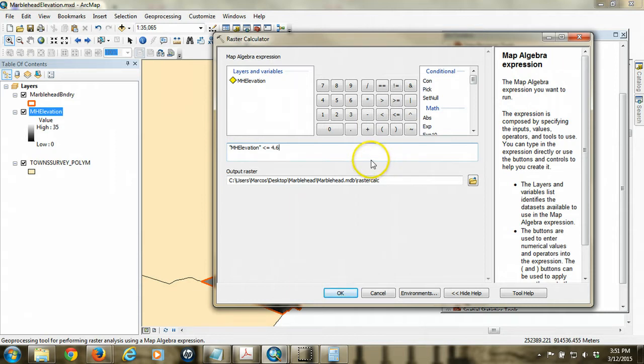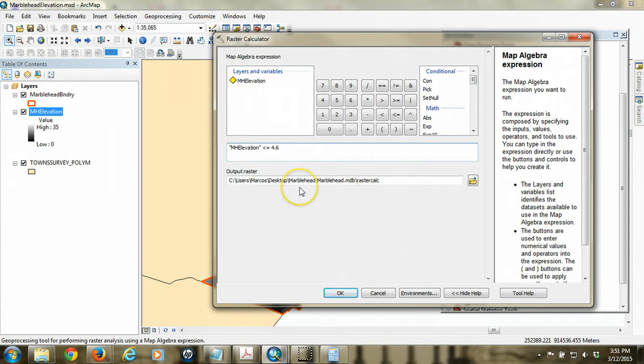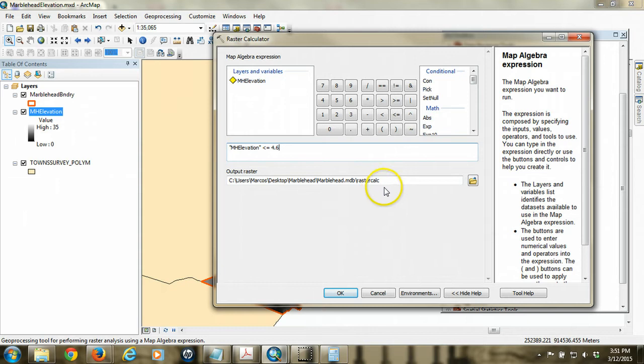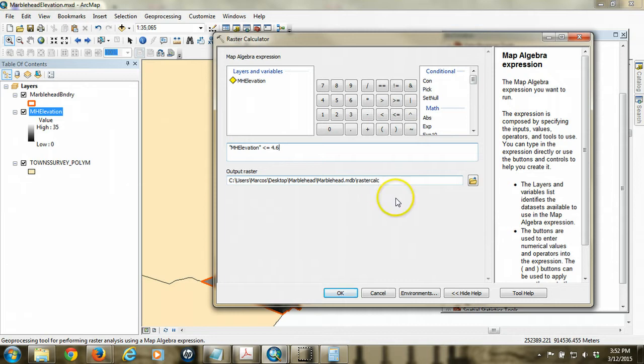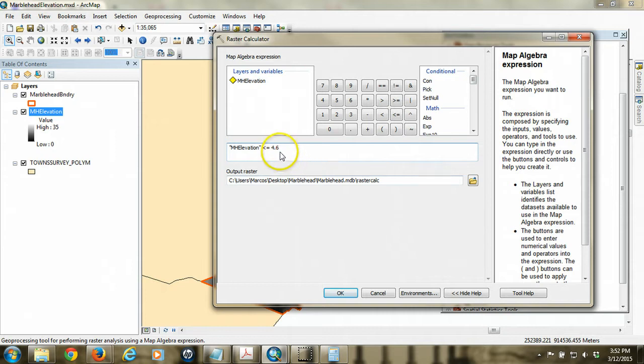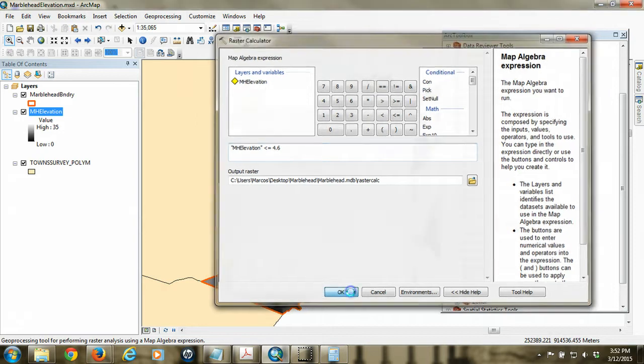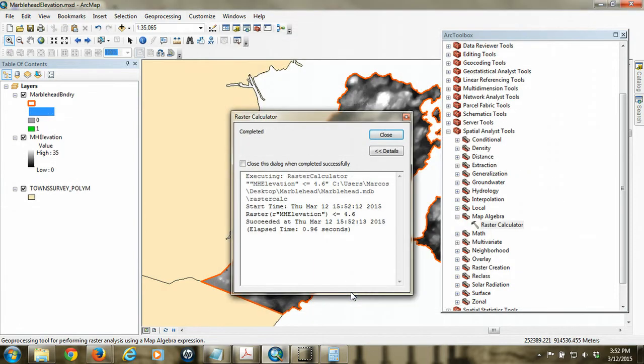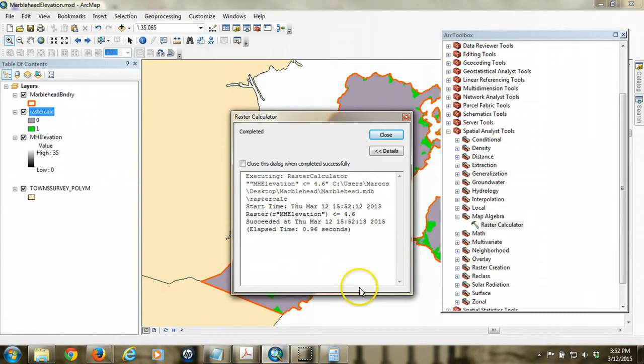Again, remember what we're working with. I've previously set up my environment for this session so that the workspace is already set to the personal geodatabase that I've created previously so that I can keep track of all the work I've done. So it's already going to create a raster file called rastercalc when I do this process. So what it's going to do is it's going to evaluate every single cell on the grid and look to see whether or not that cell value is below or equal to 4.6. So I hit OK, and it's going to process through this to create that new raster.